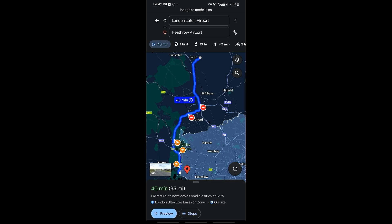Hello everyone, welcome back to the channel. In this video we will take a look at how to avoid motorways on Google Maps. Don't forget to hit that like and subscribe, and hit the notification bell so you're updated whenever we upload a new video. Stay with us to the very end so you don't miss a single detail.